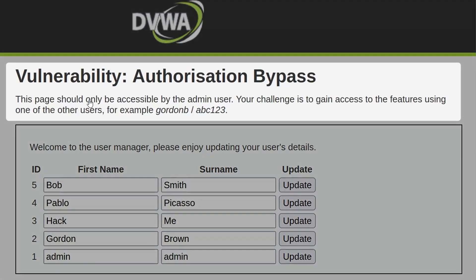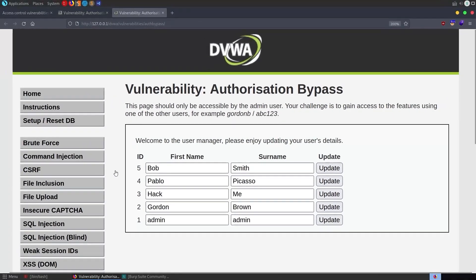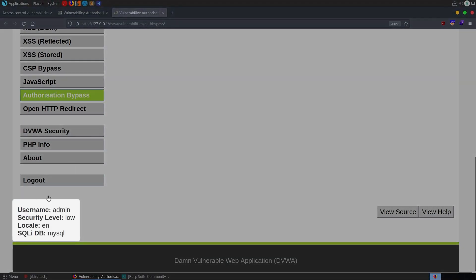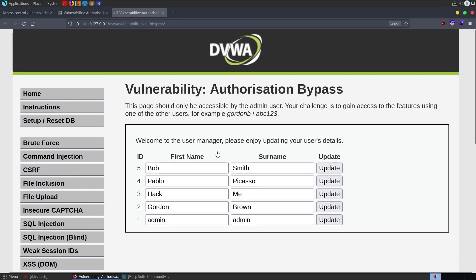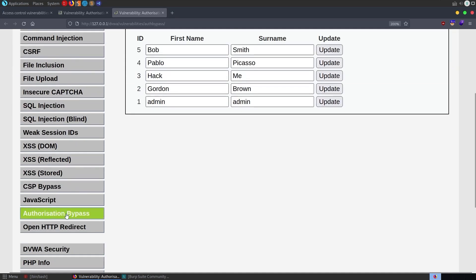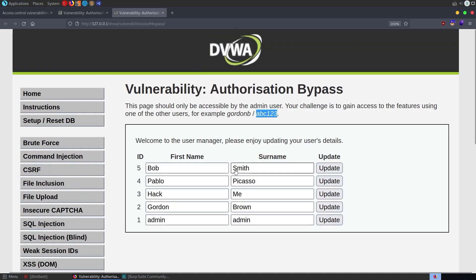Okay, so let's start with the lab. It says that this page should be accessible by the admin user and your challenge is to gain access to features using one of the other users, for example Gordon B with password ABC123. So we're currently logged in as the admin on the low difficulty, and we need to go and log in as Gordon B and then essentially this page is going to disappear and we need to try and find a way to access it.